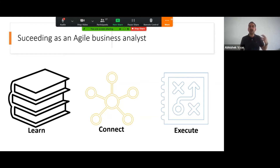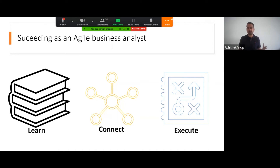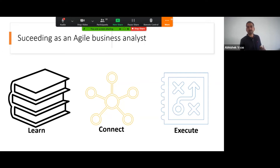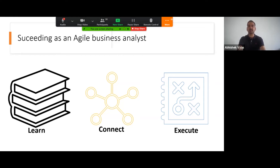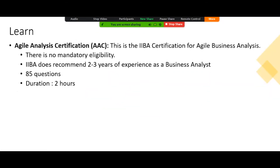A question that is often asked is: how different is CBAP or other certifications from Agile Analysis certification? Just to give you an idea — Agile Analysis certification is primarily driven from the fact that you want to understand the various processes, methods, and techniques that as a business analyst you would apply while working in an agile environment.